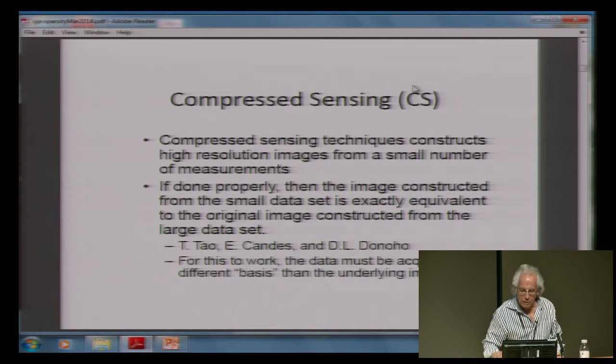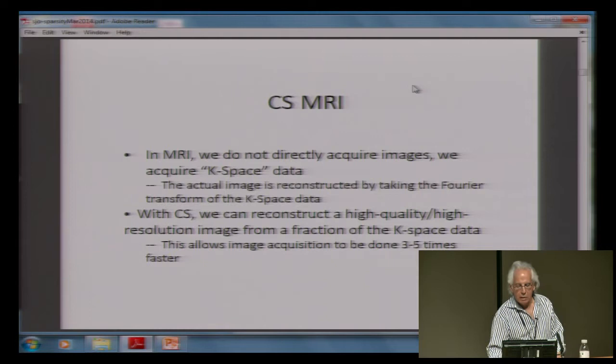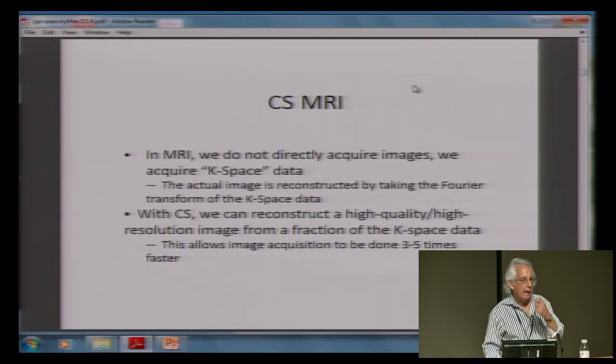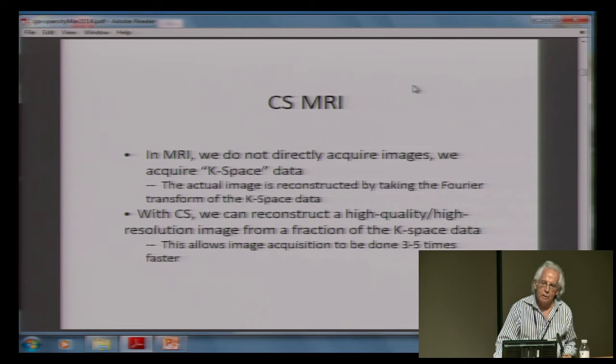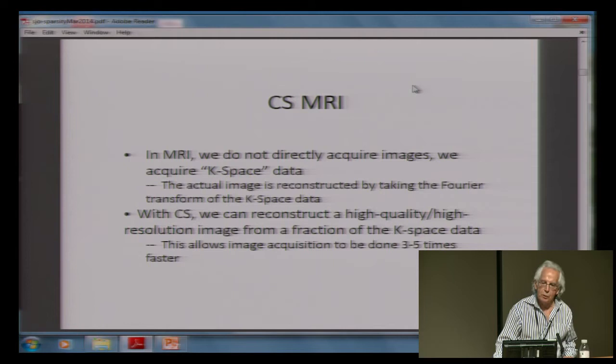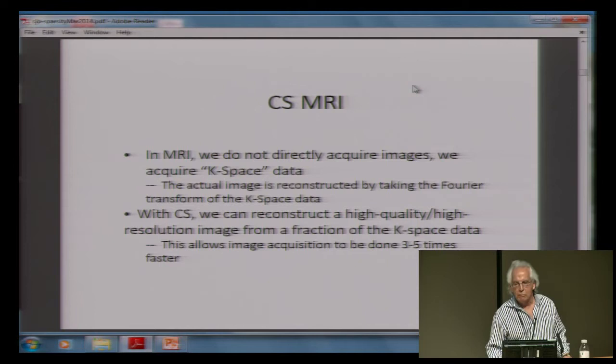Compressed sensing constructs high-resolution images from a small number of measurements. This has already made a big impact in medical imaging. For MRIs, you don't acquire images, you acquire k-space data, which I can think of as the Fourier transform. What you want to do is construct a high-resolution image from a fraction of the Fourier data — which means if you lie in that machine, you spend about one-fifth of the time nowadays and get the same answer. If you go to Google and type in MRI/total variation or MRI/compressive sensing, you will get many, many hits. So this happened quickly.